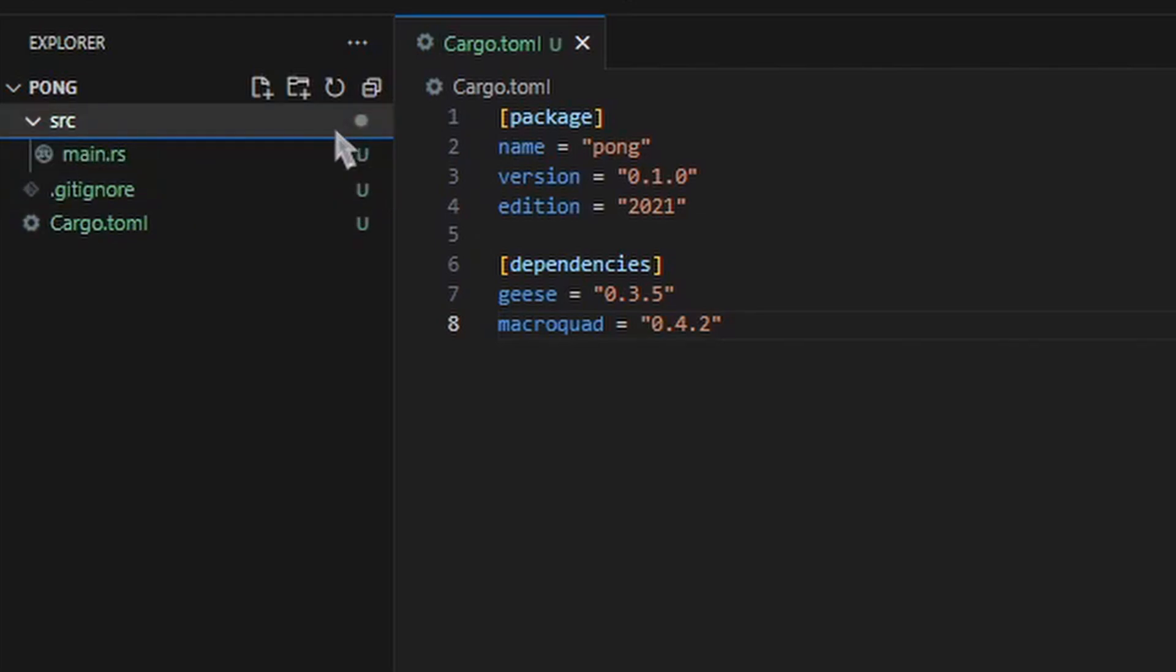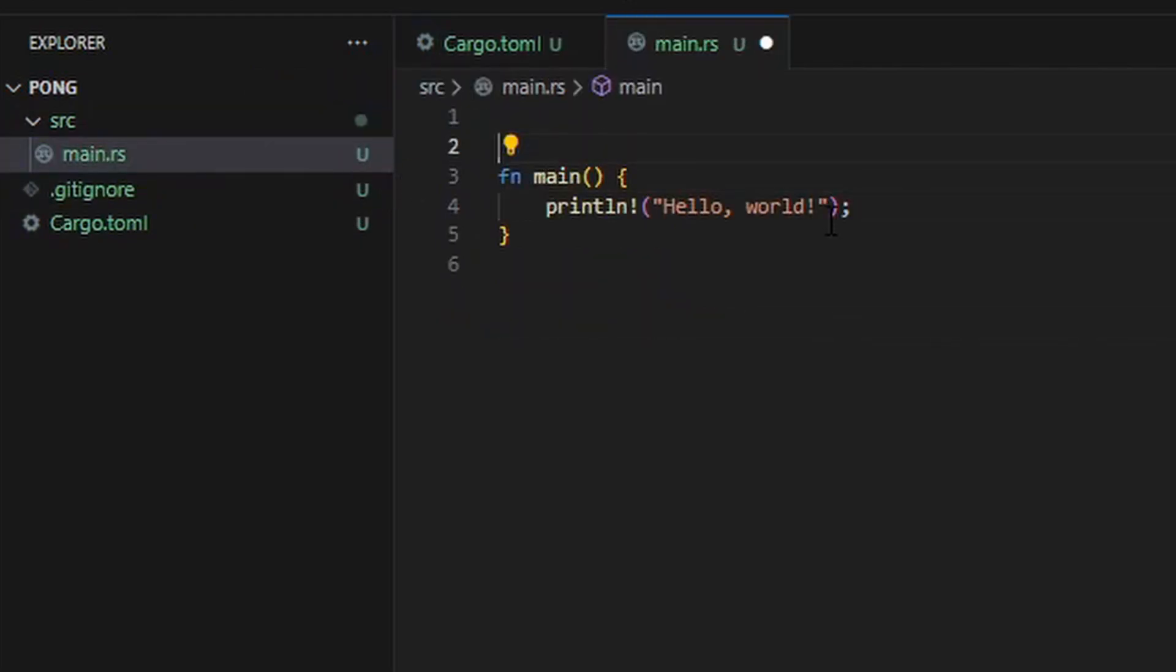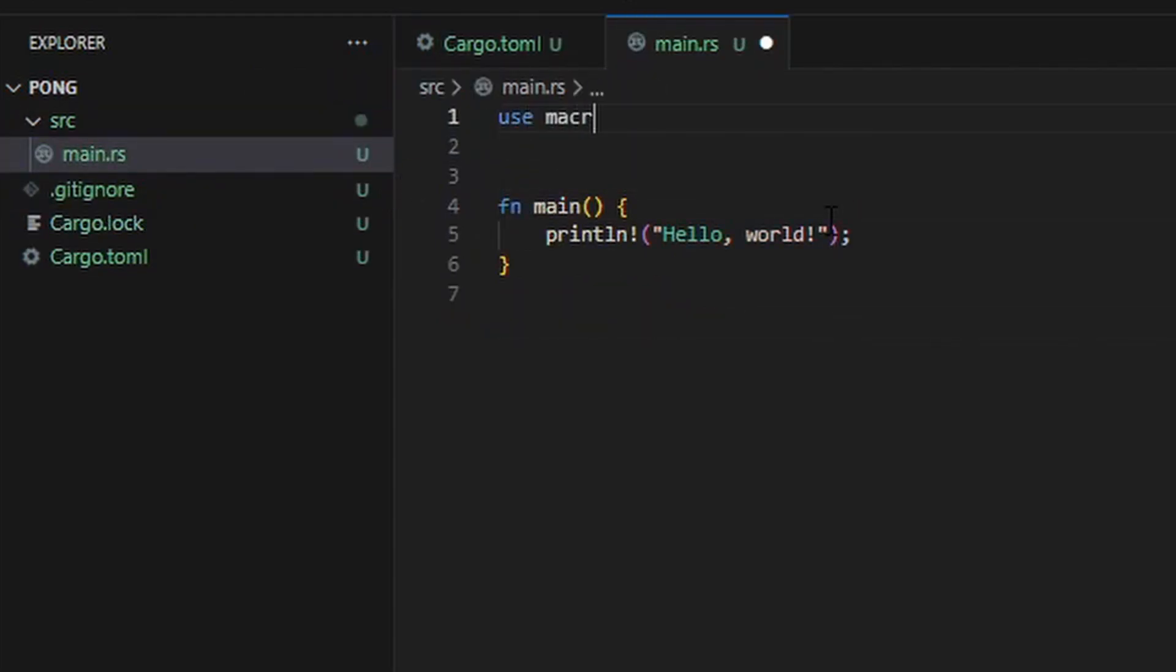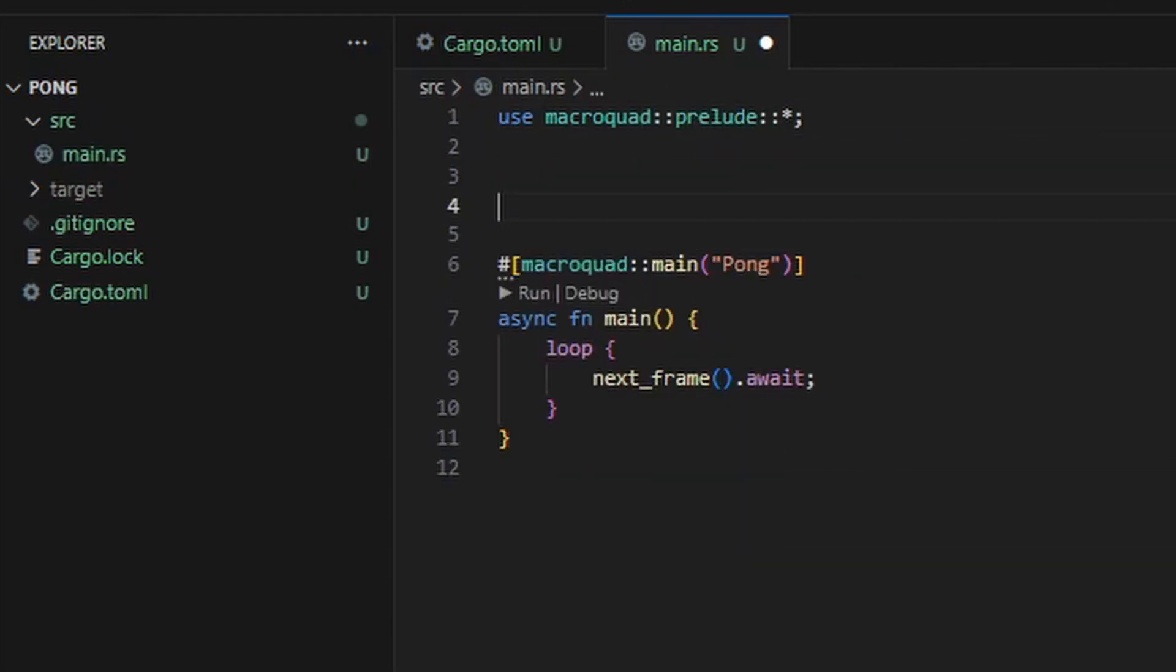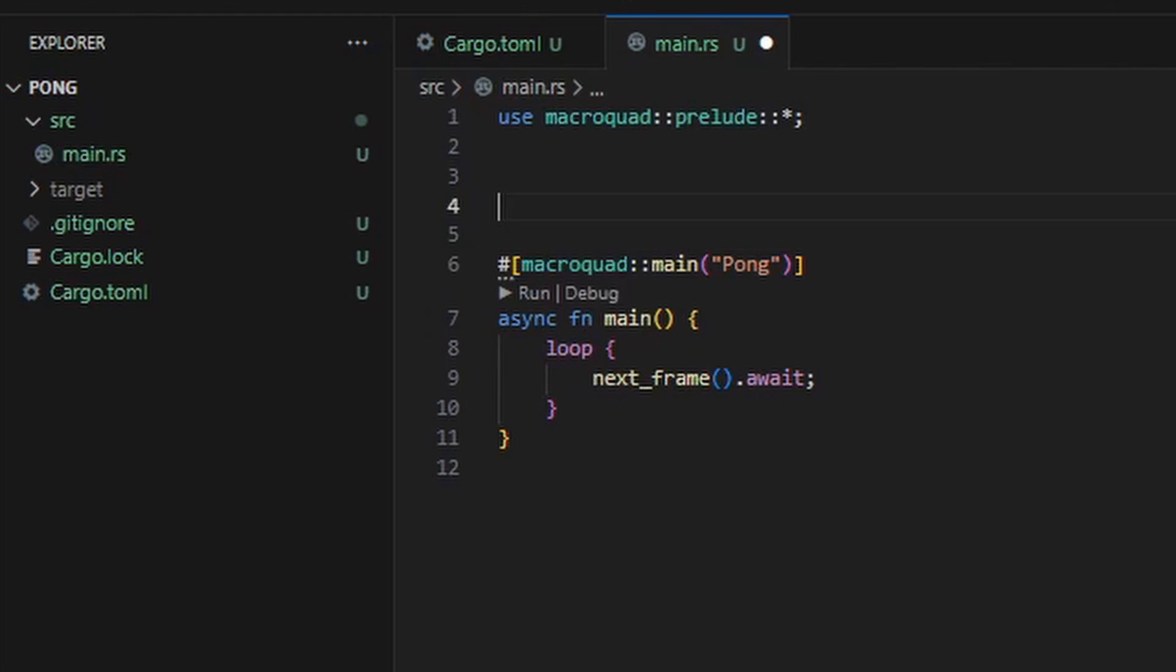Next up, I'm quickly going to edit our main function to be compatible with MacroQuad, and I'll set up a window event loop that runs every frame. Now that we have the event loop set up, it's time to start creating Geese systems.